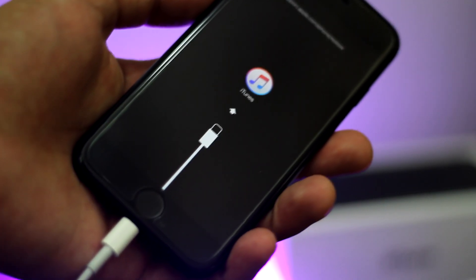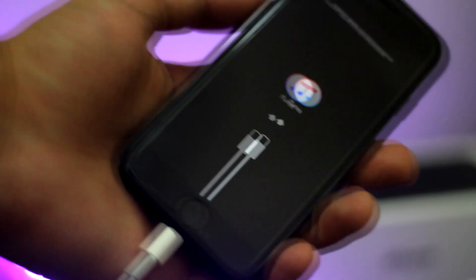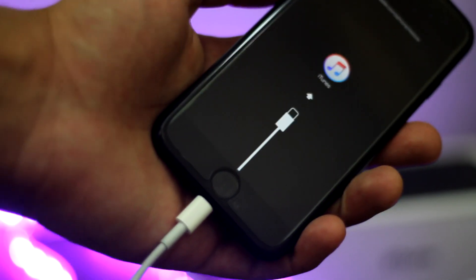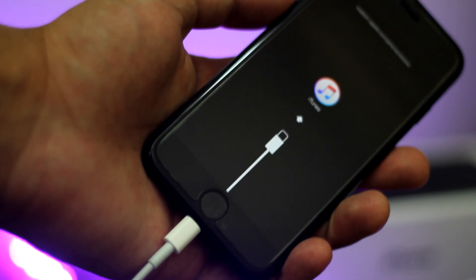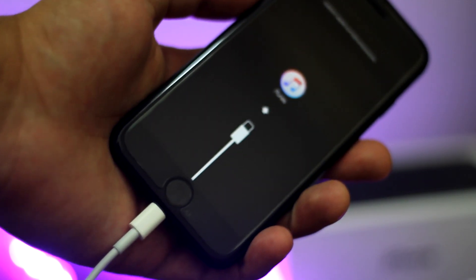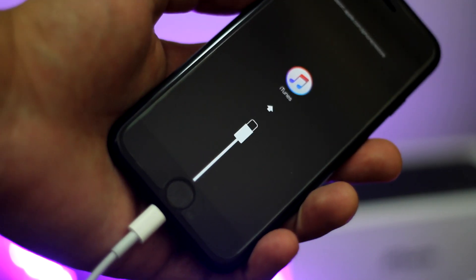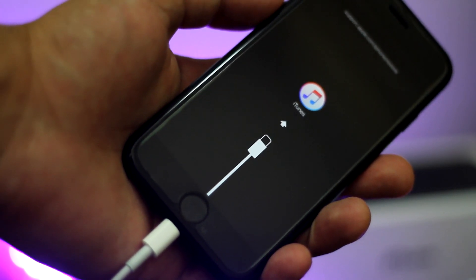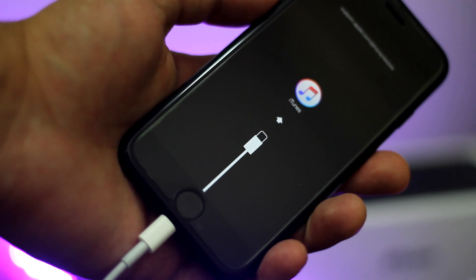What's up ladies and gentlemen, this is Abdulmoiz and in this video I am going to show you how to get out of recovery mode on iPhone 7 and 7 Plus. So without wasting any time, let's get started with the video.